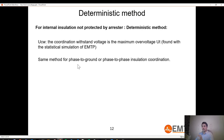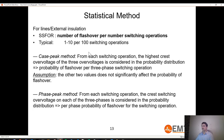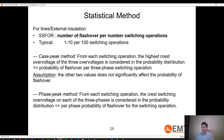The same applies for phase-to-phase and phase-to-ground — you have a BSL for each, and you must ensure the truncation value is below. That was the deterministic method. Now let's discuss the statistical method.